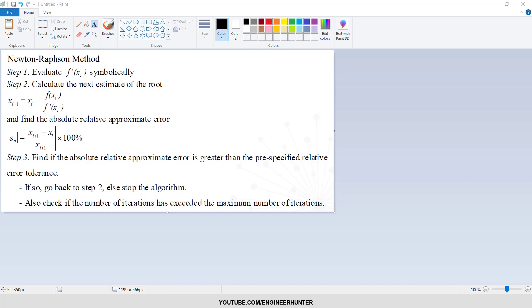But if it's not, we will go back to step number two and perform the next iteration. So this will repeat again and again until the solution is acceptable.